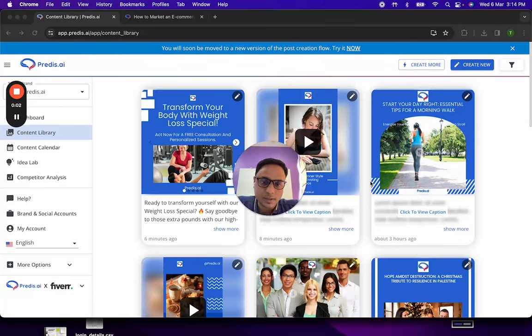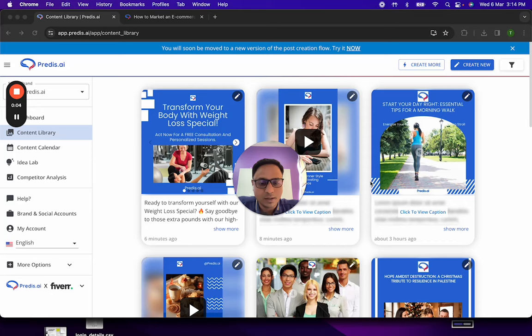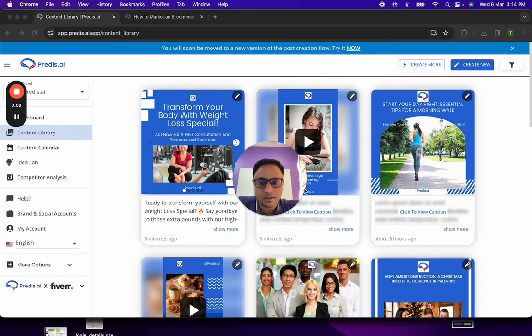Hi, I am Talmay. I am the co-founder of Predis.ai. In this video, I want to talk about the blog to post functionality which has been recently enhanced.